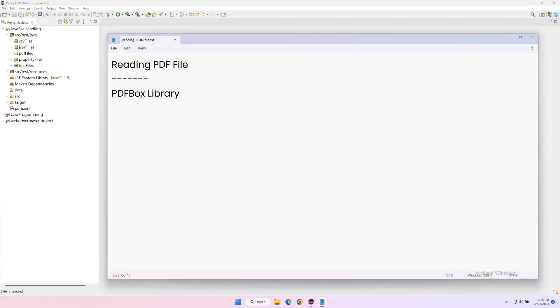Welcome everyone. In today's video we will see how to handle PDF files. First we'll see how to read data from a PDF file, and then I will show you how to write data into a PDF file. We can achieve this by using the PDFBox library, which is a third-party library available for Java. Using this library we can access different types of classes and methods through which we can handle PDF files.